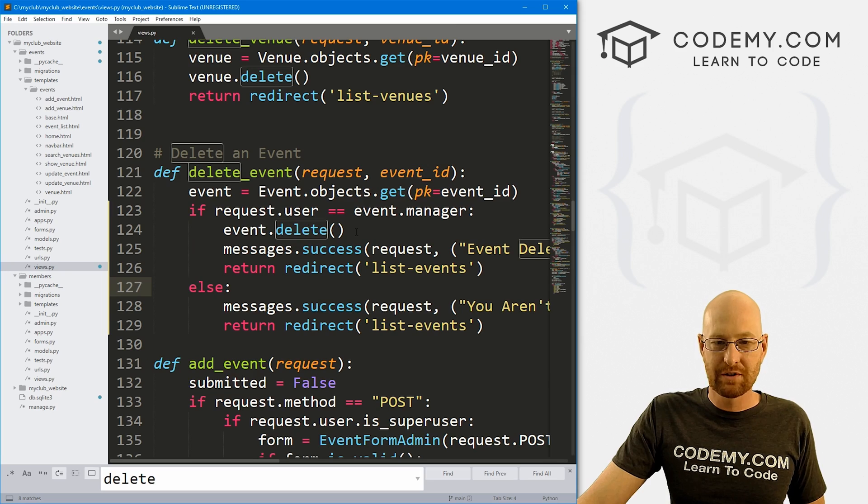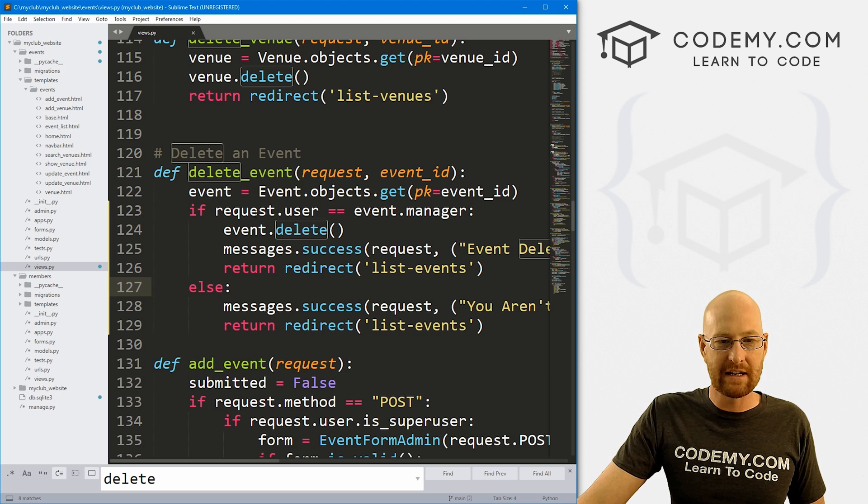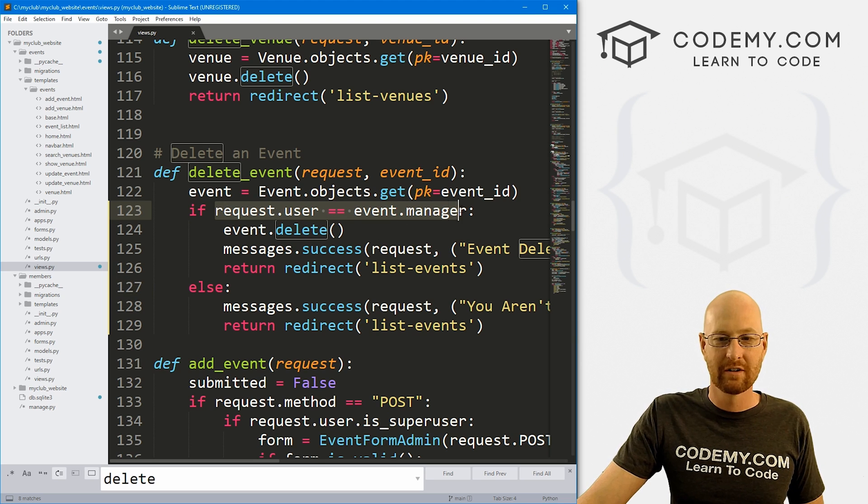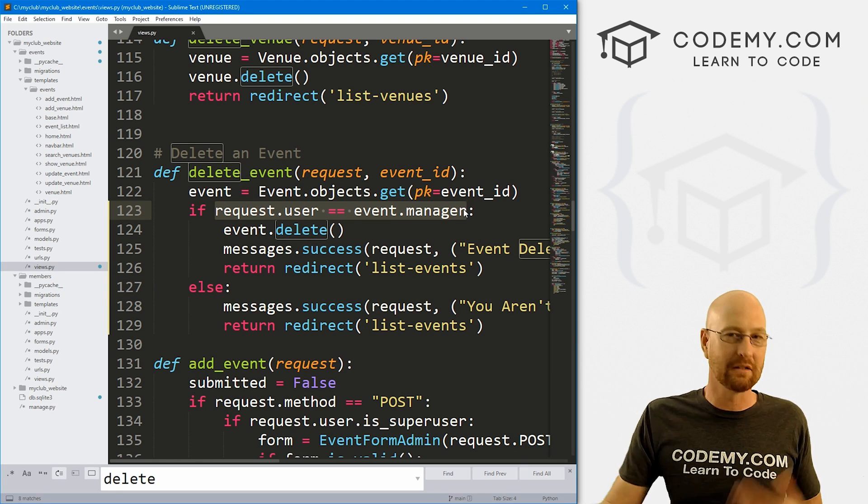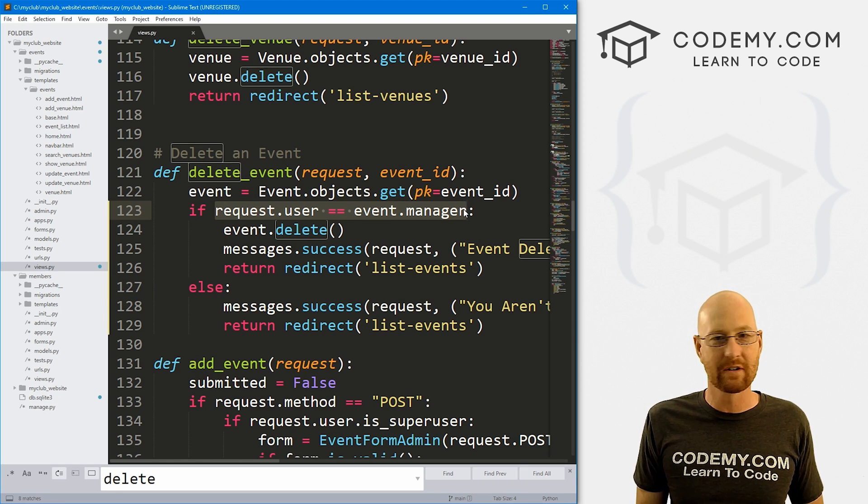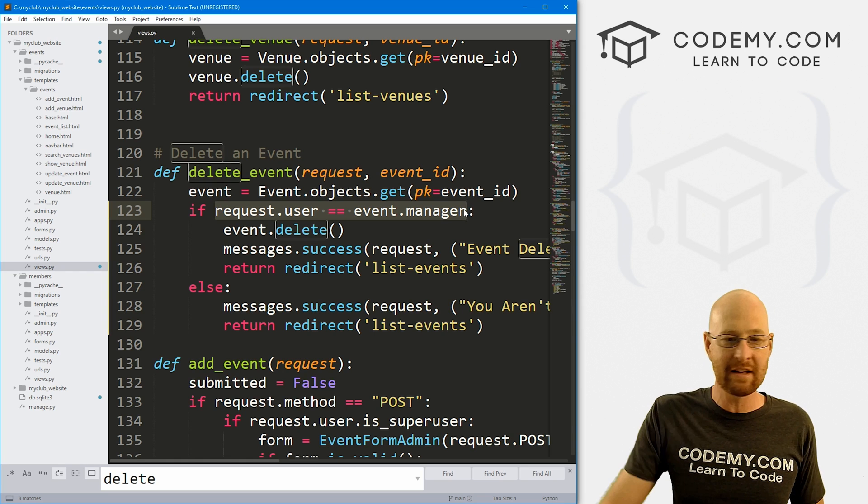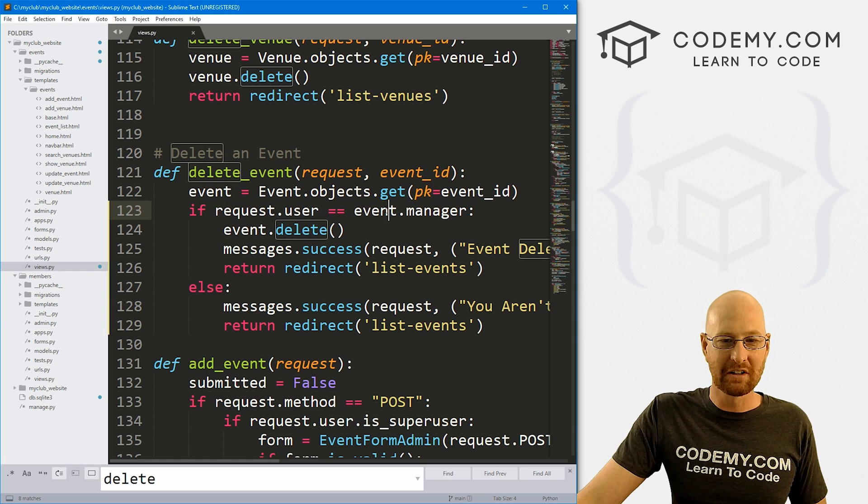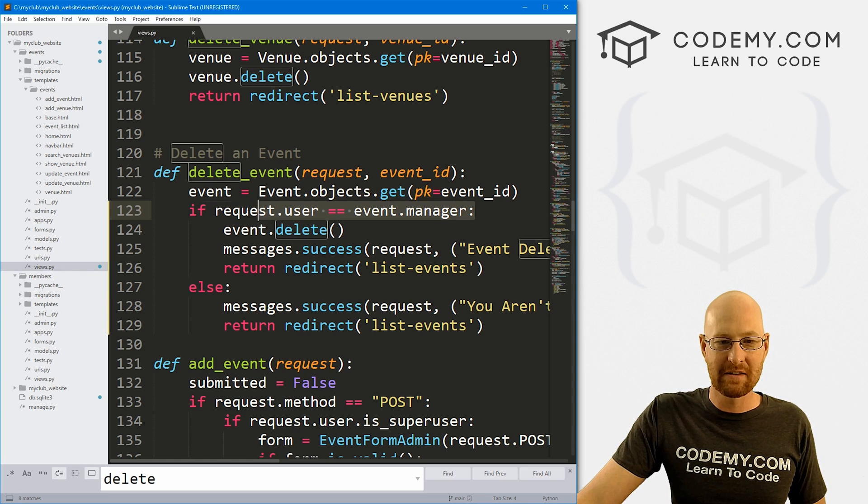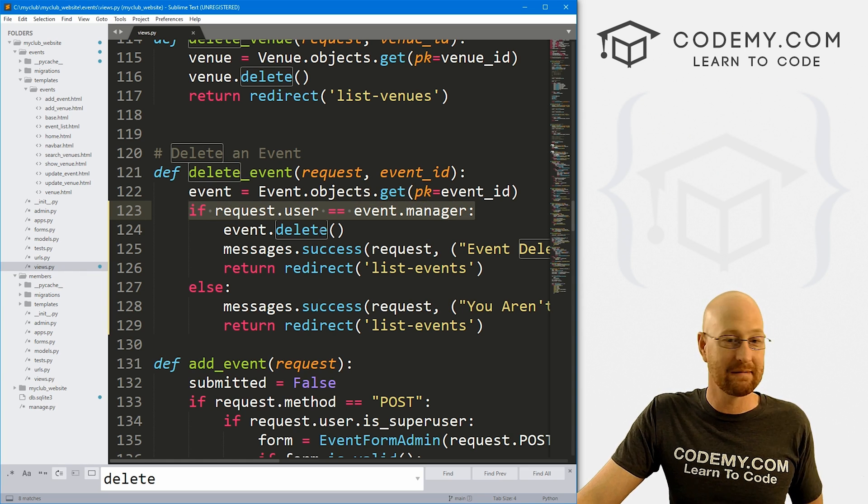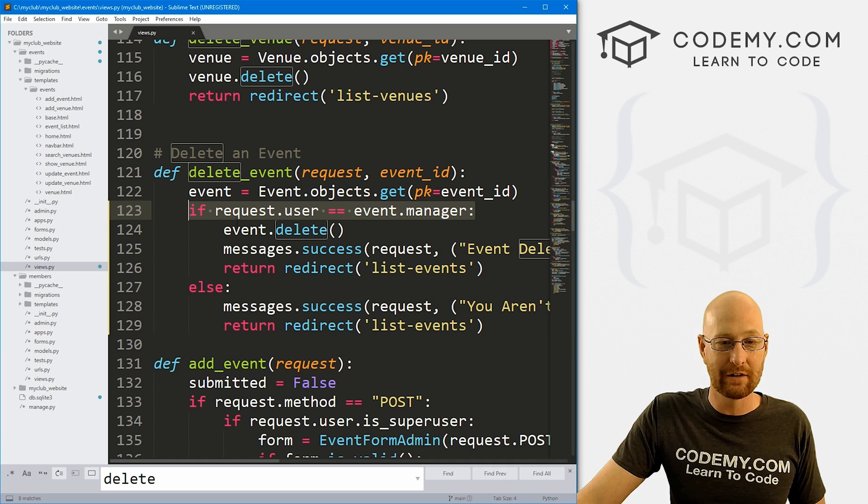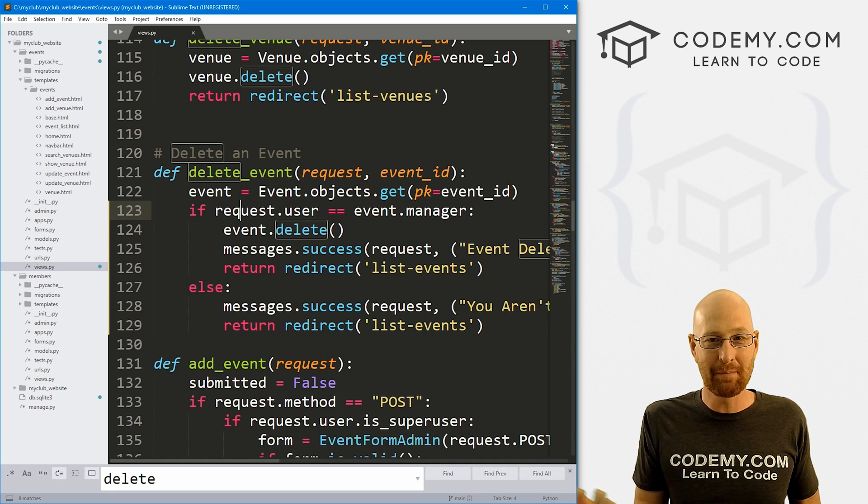So super fast, super easy way to make sure only the correct logged in user who owns the event can delete the event. This one little line of code right here, this little if statement, that's really all we need to do. Pretty simple.